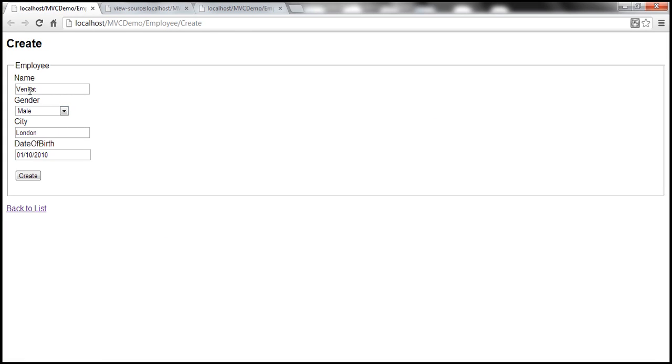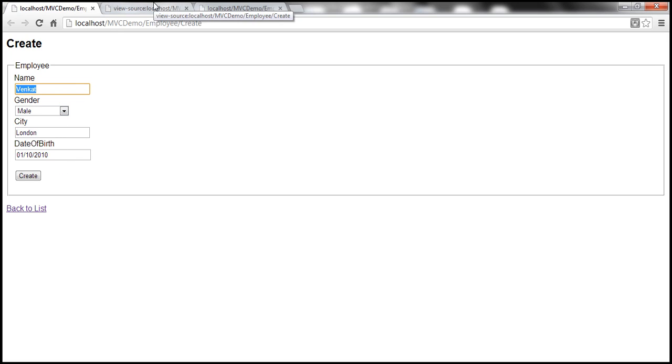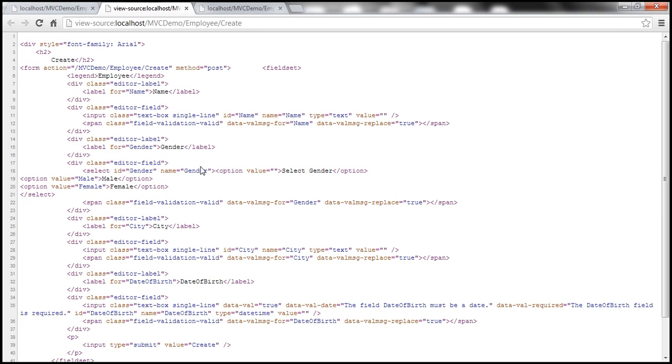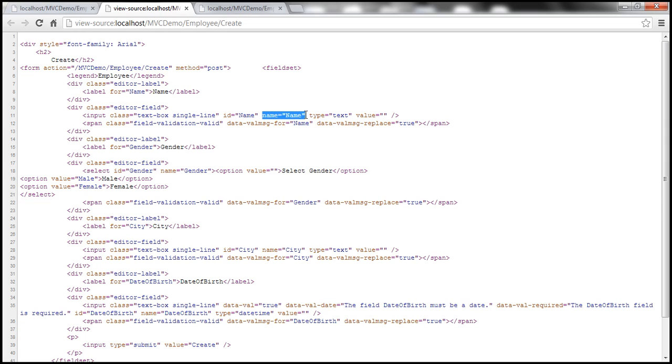Now, if you look at this create view form, if I right click on that and view page source, every control on this form has got a name. For example, there is a text box here, which is capturing the name of the employee. So if you look at the name text box here, look at that input type is equal to text. That's the text box. And look at the name value here. Name is name. So the name of the text box is name.